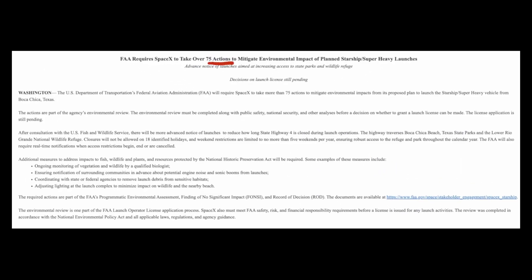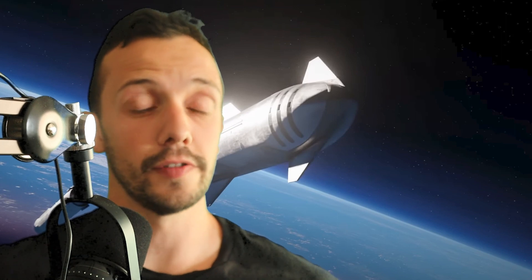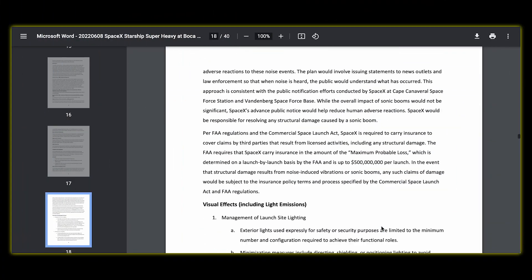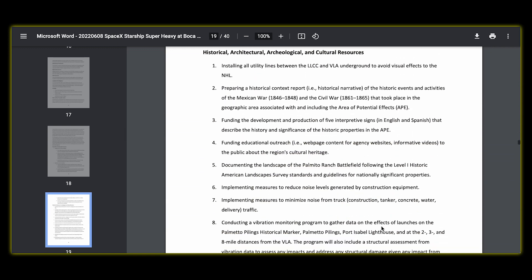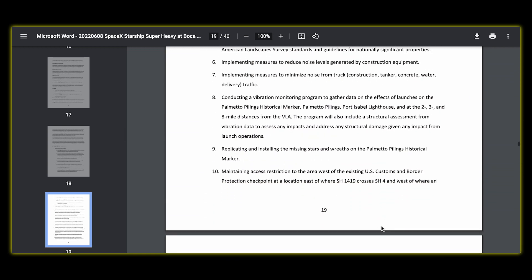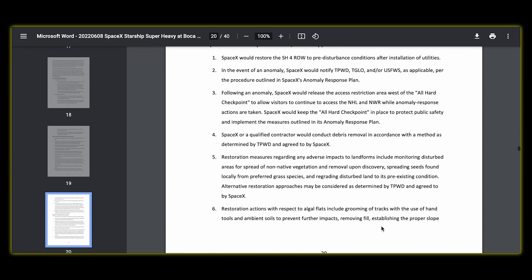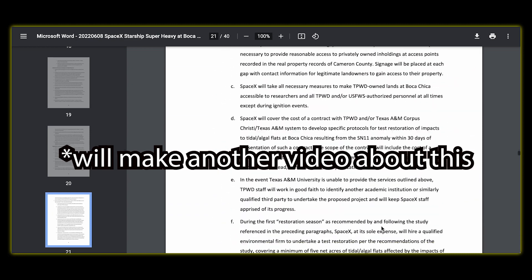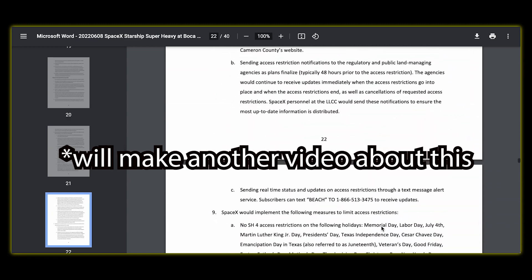So what is next for Starship? The next thing SpaceX will require is a launch license. And in order to get it, SpaceX will need to take more than 75 actions to mitigate environmental impacts from its proposed plan to launch Starship. The list of required actions is found in another document, which I will link in the description box down below.